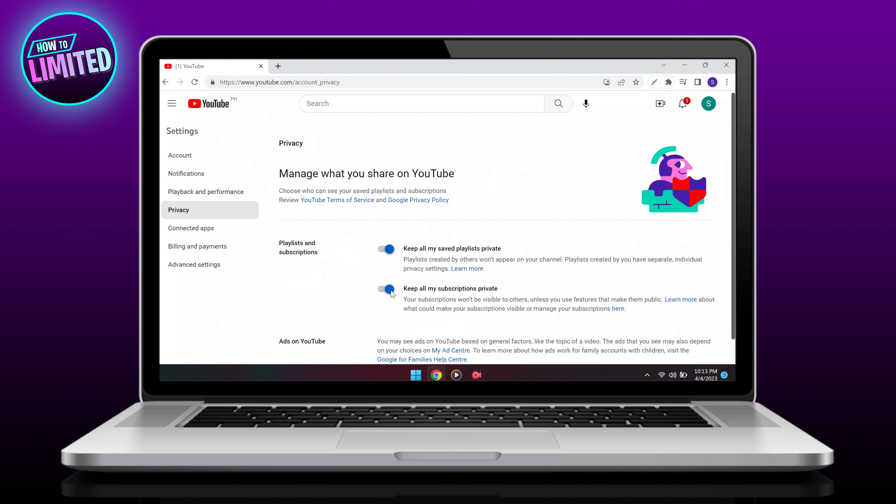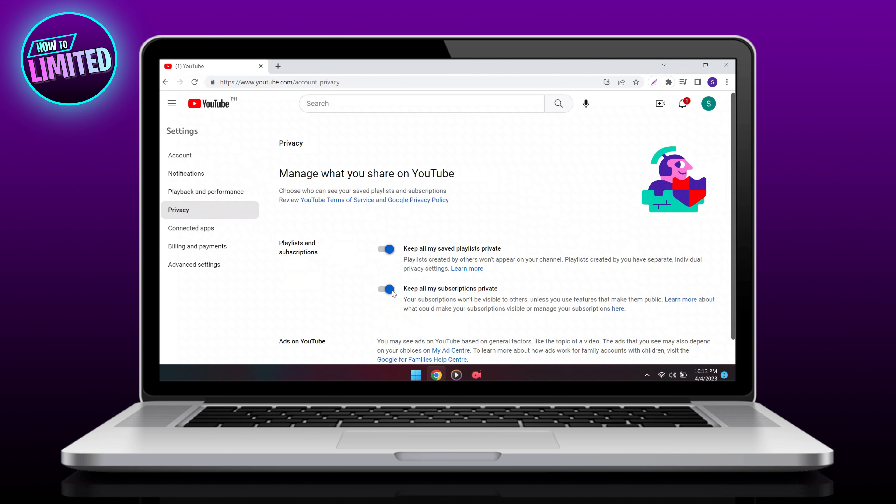First of all, sign in to YouTube. In the top right corner of YouTube, click on your profile picture, scroll down and tap on settings.